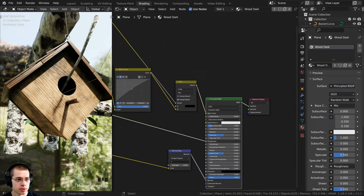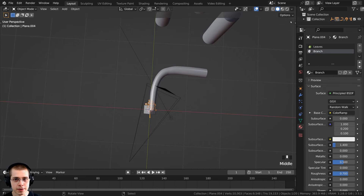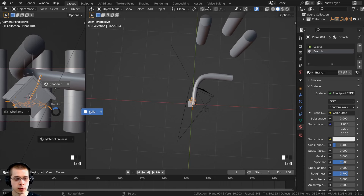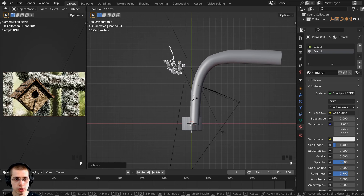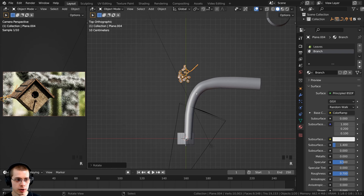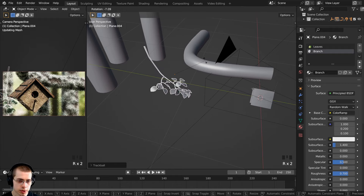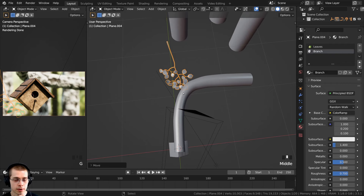Now we'll place the branches in the scene. I'll split the viewport by clicking the corner and dragging, then set one panel to camera view in rendered mode to see what the camera sees. I can then select the branch, go to top view, and rotate and position it. I'll scale it up, then look at the side view and rotate it over, watching the camera view to see how it looks. You can double-tap R to rotate freely and bring it into position in the background.